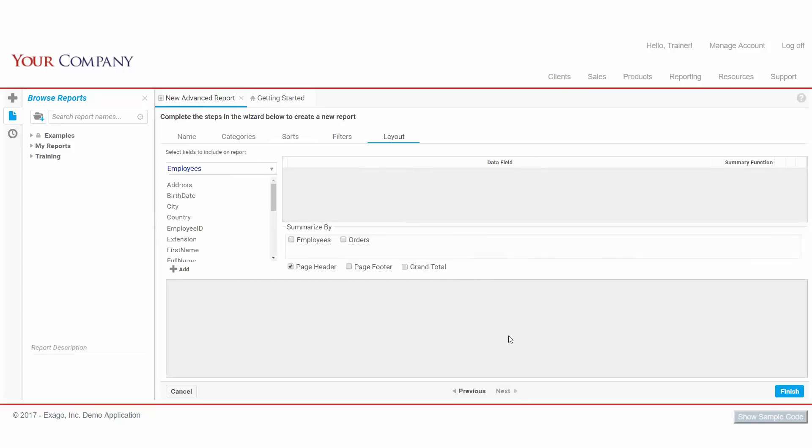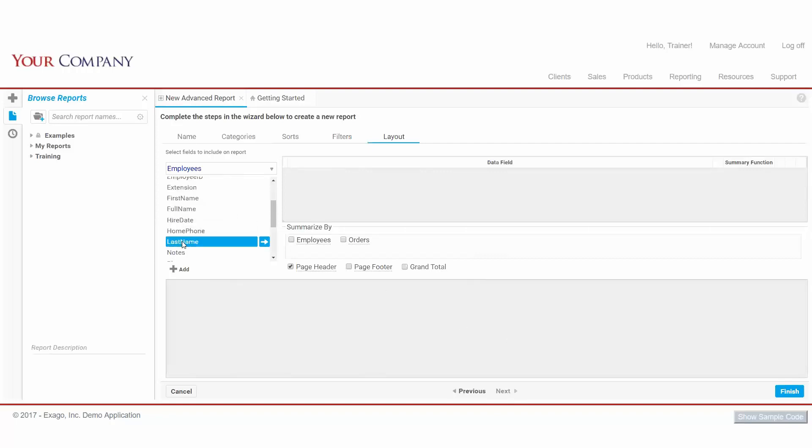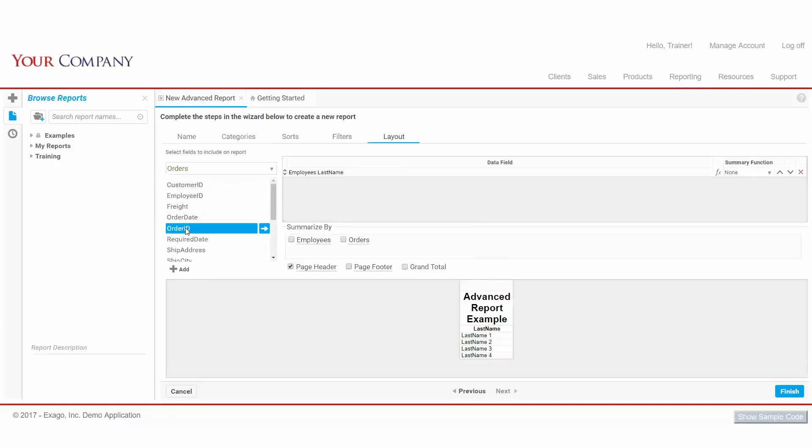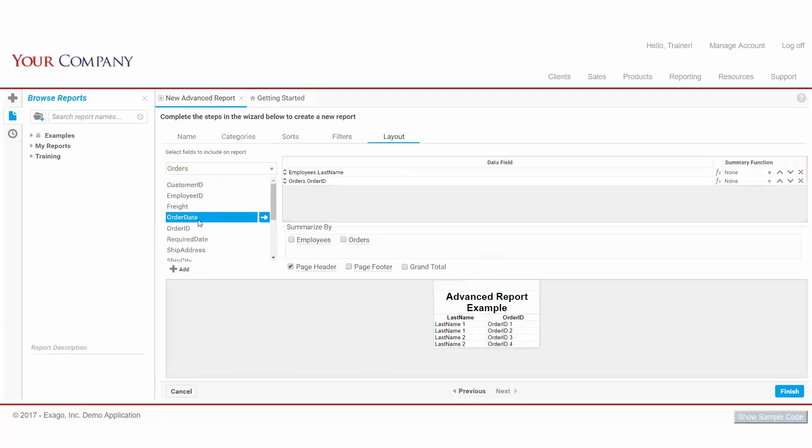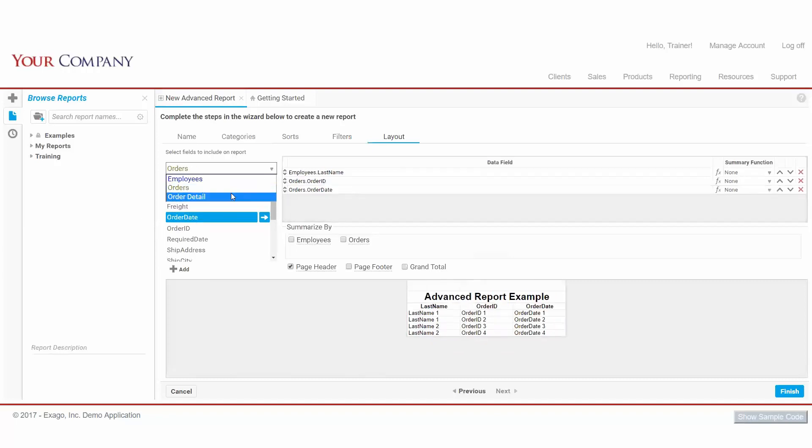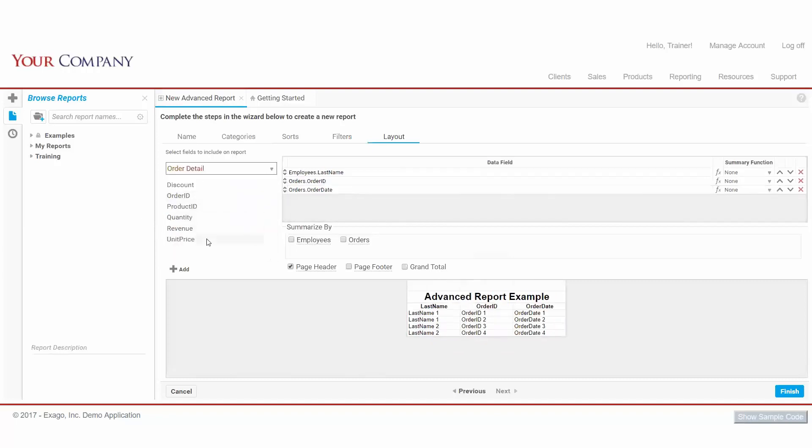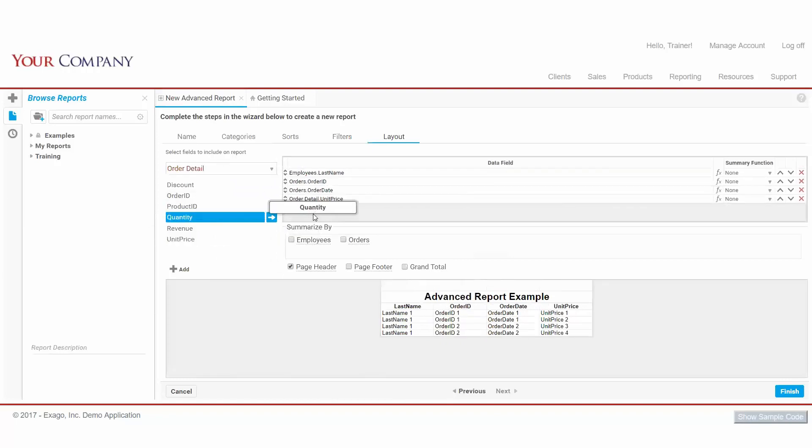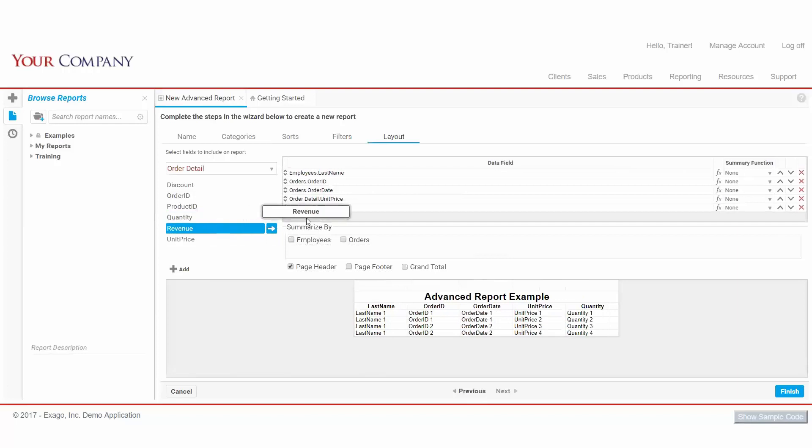Finally, we come to our layout, where we specify what fields we'd like to see on our actual report output. We'll add Employee Last Names, Order ID, Order Date, Unit Price, Quantity, and Revenue.